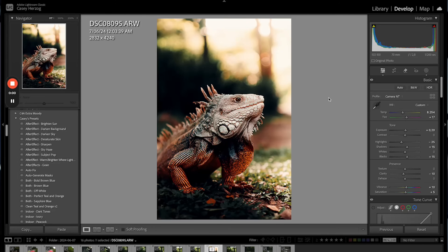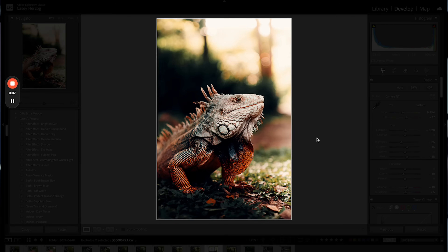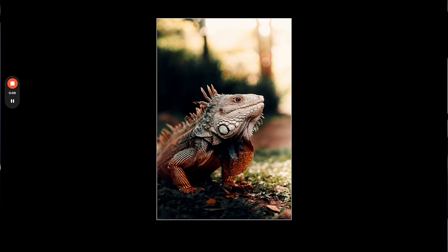Here is the fifth and final Lightroom trick — this one is actually two tricks in one, my two most used hotkeys inside of Lightroom. The first one is the L key. You can use this to darken everything around your photo so that it becomes easier for you to see your edit, the colors, and make better judgments as to what adjustments you should be making to get the exact look that you want.